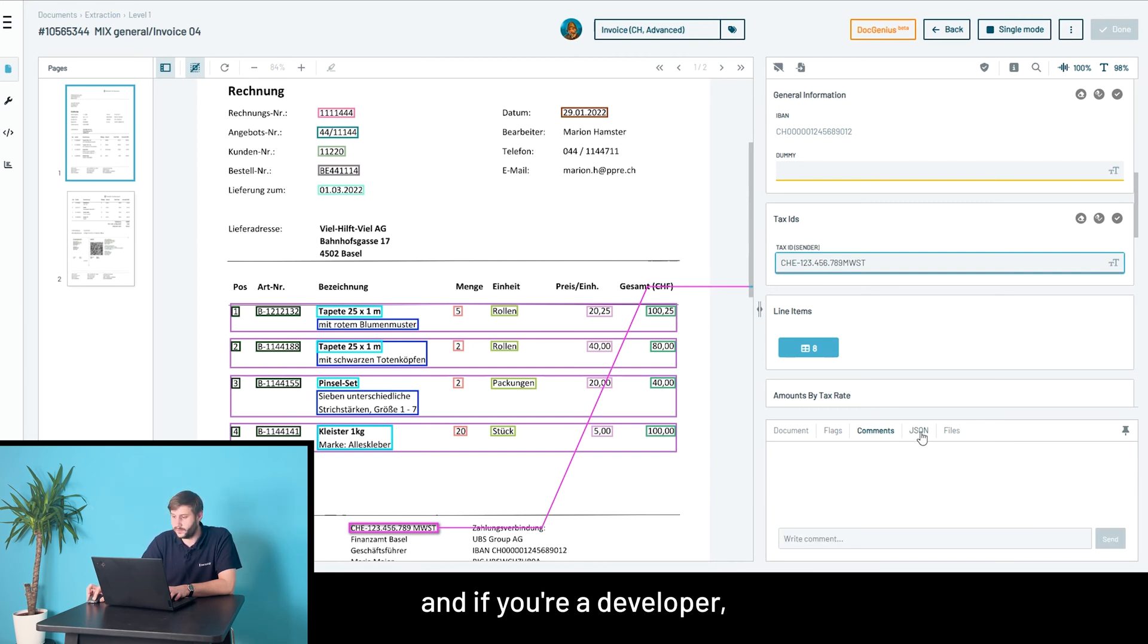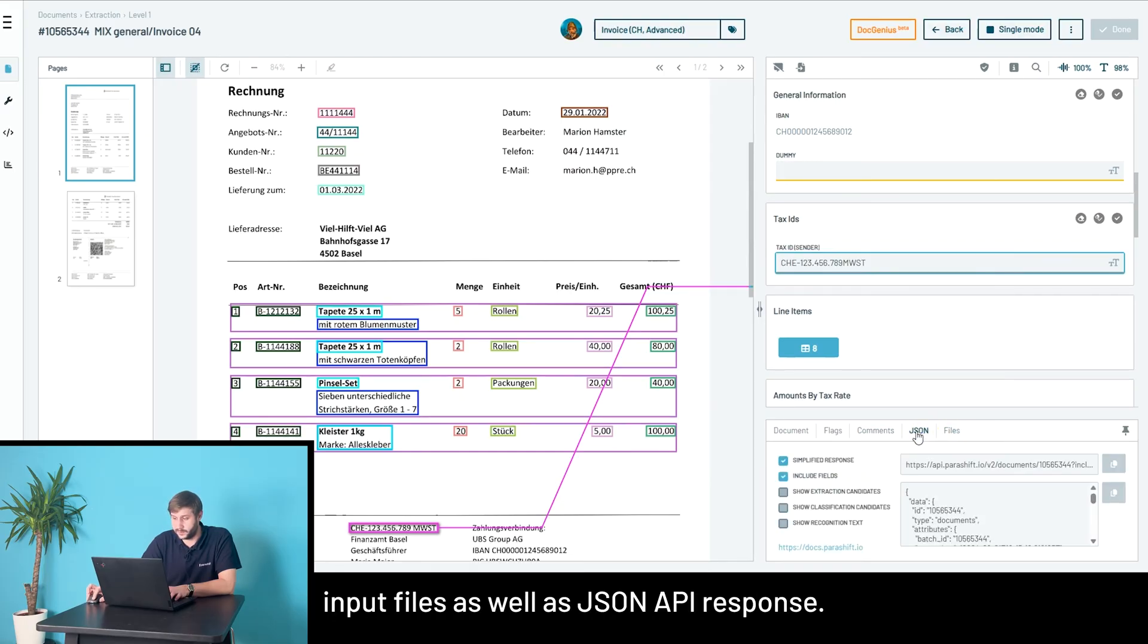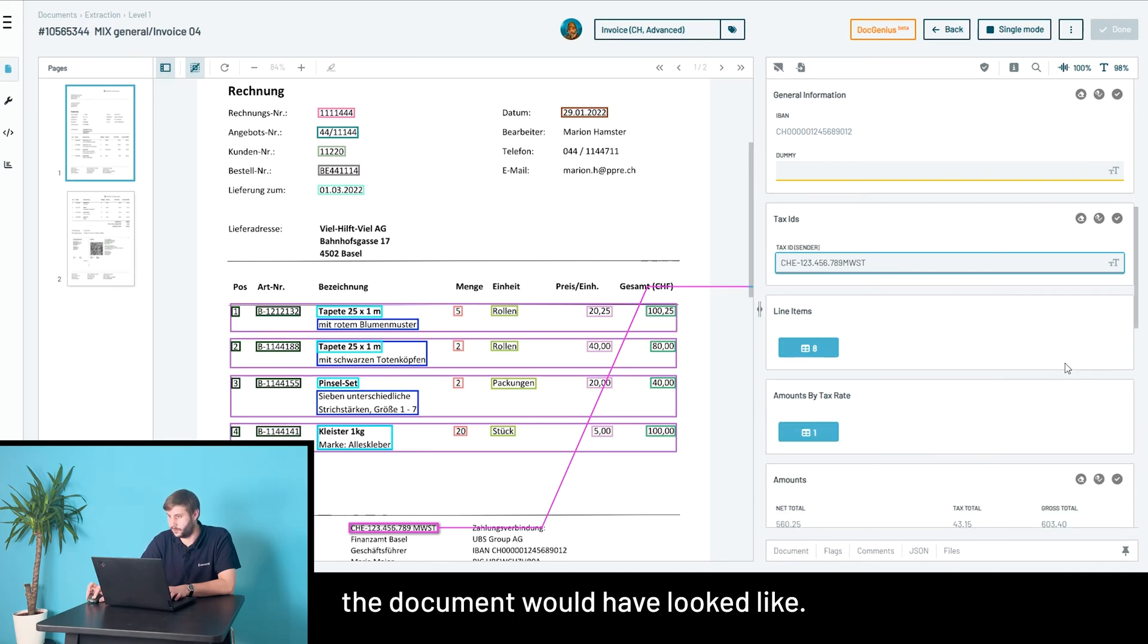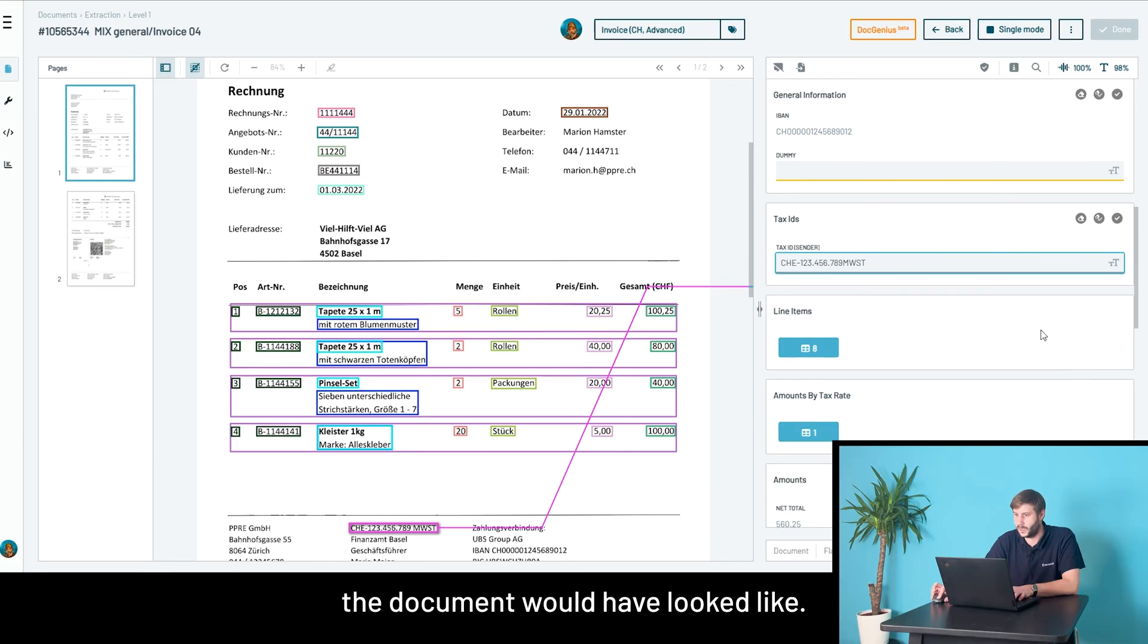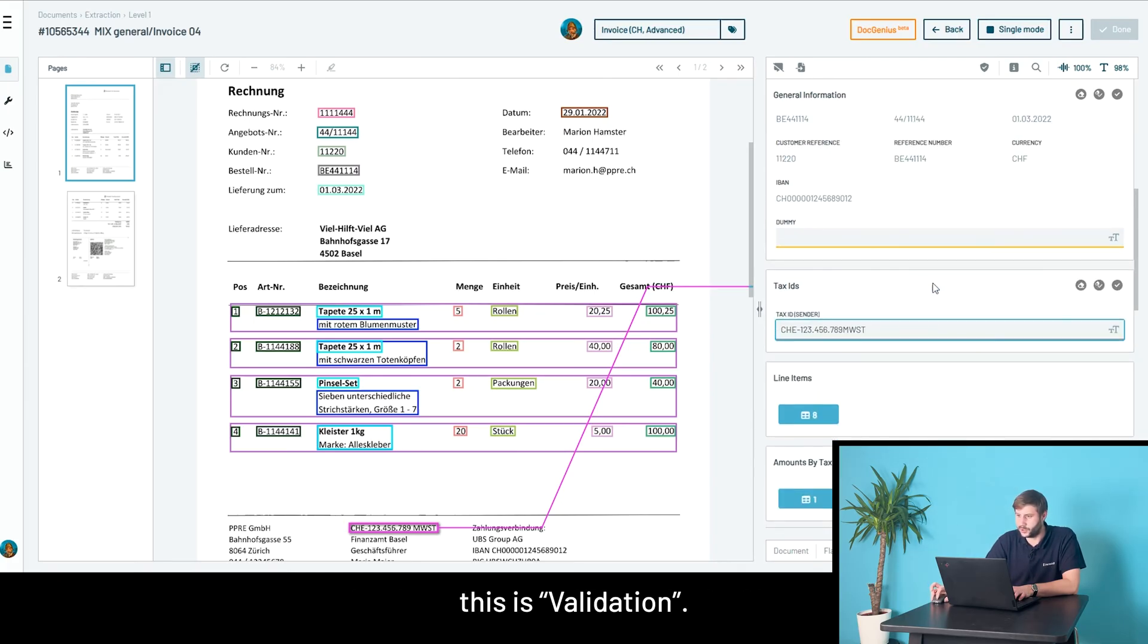If you're a developer, you have access to the originally uploaded input files, as well as JSON API response, if you want to see how the document would have looked. So in a nutshell, this is validation.